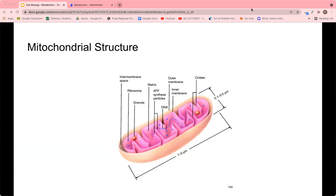Before moving on, I'll cover the basic structure of a mitochondrion. There's an outer membrane, and inside that a second membrane called the inner membrane. The space between them is the intermembrane space, and the space inside the inner membrane is called the matrix. The mitochondrion has folds called cristae, which help increase its surface area. Mitochondria also have their own DNA and ribosomes, so they can produce their own proteins independent of the cell.